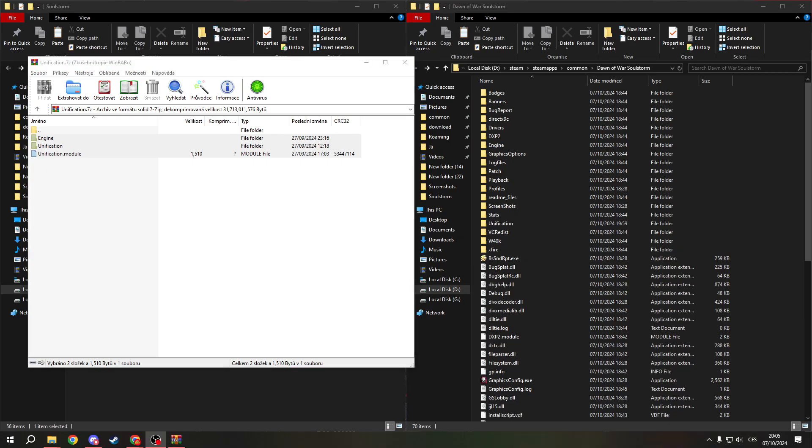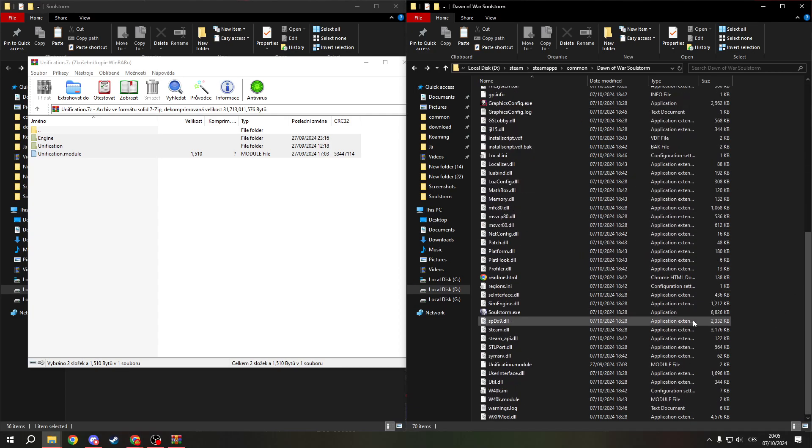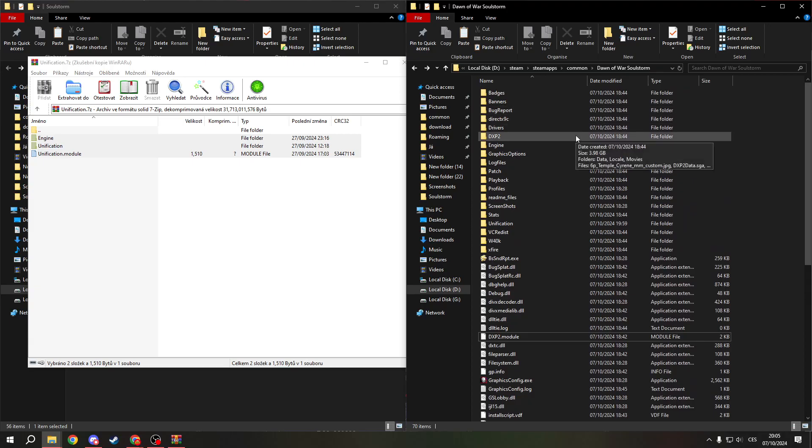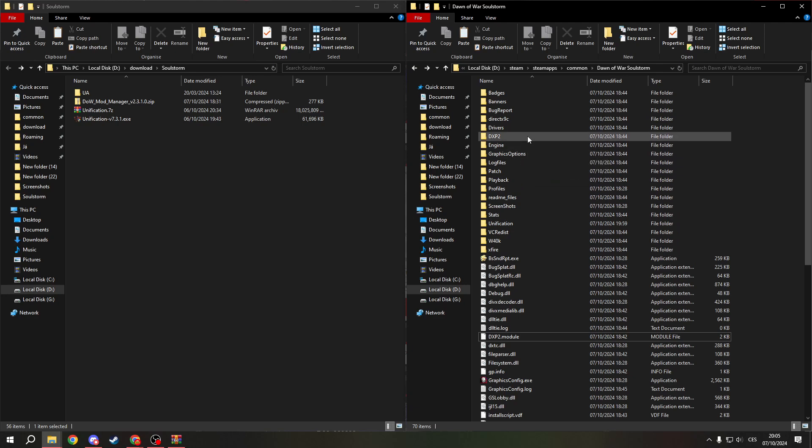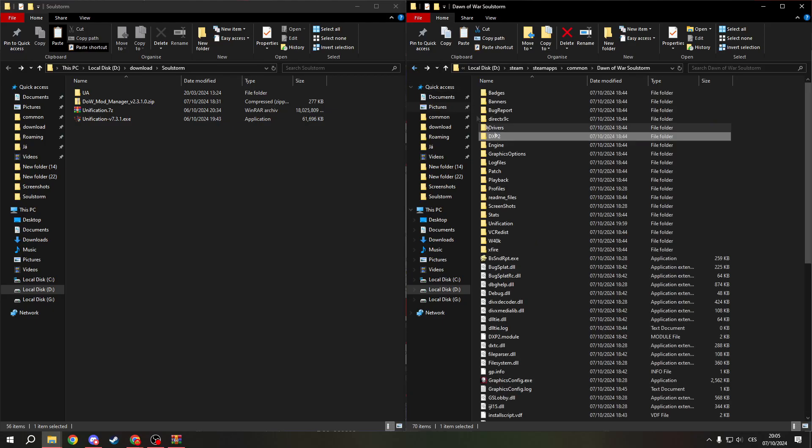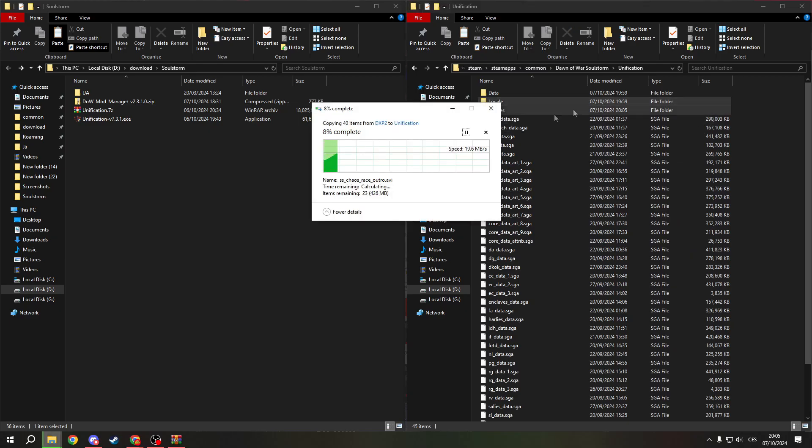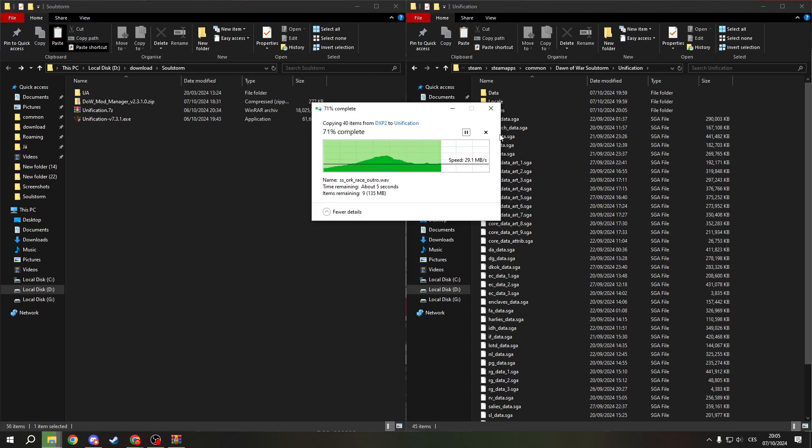And now, when it's done, if you want to see cutscenes in your campaigns, you need to go to DXP2 and copy the movie file into the unification folder, right here. Normally the installer does it for you, but here you need to do it manually.